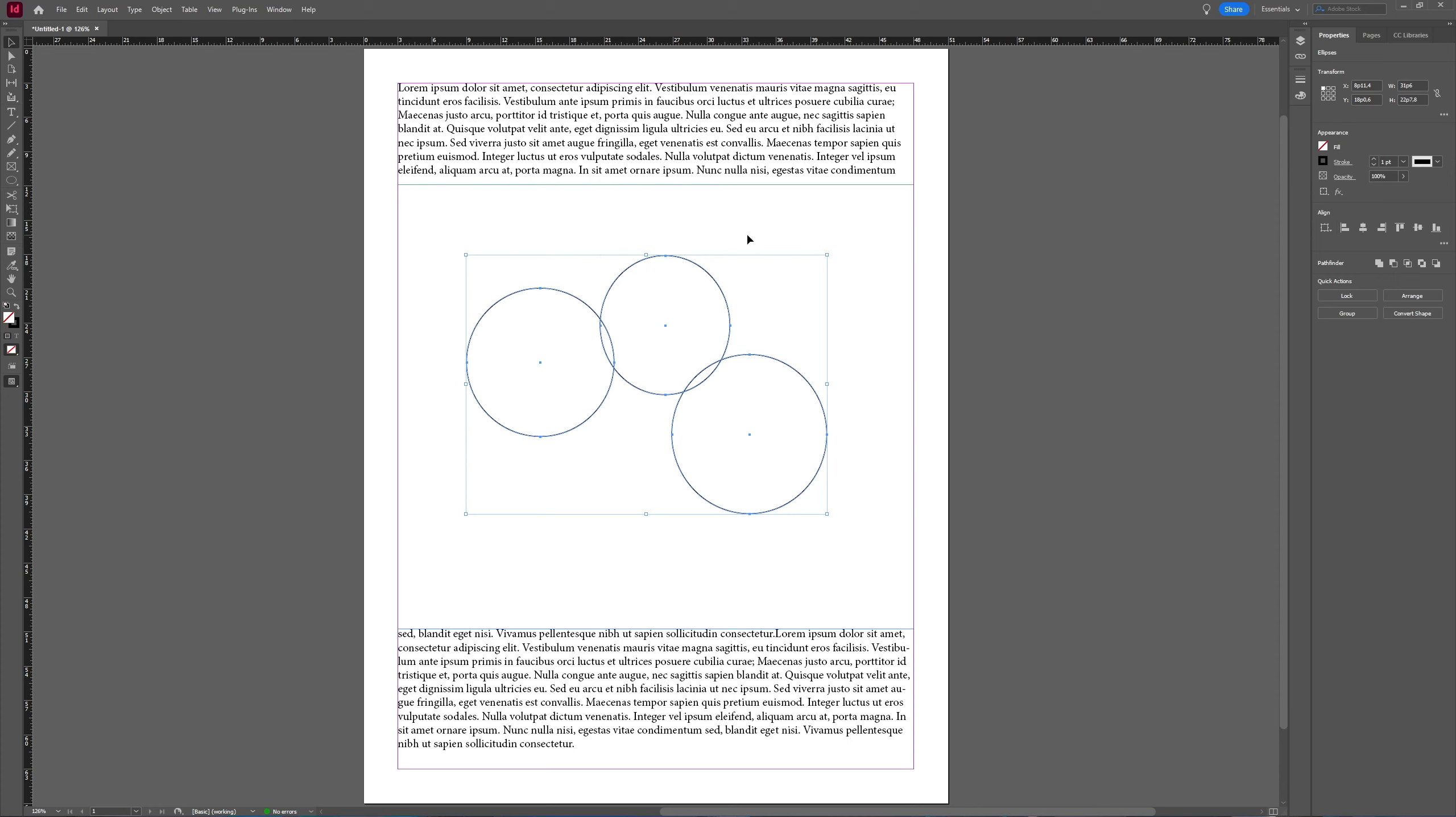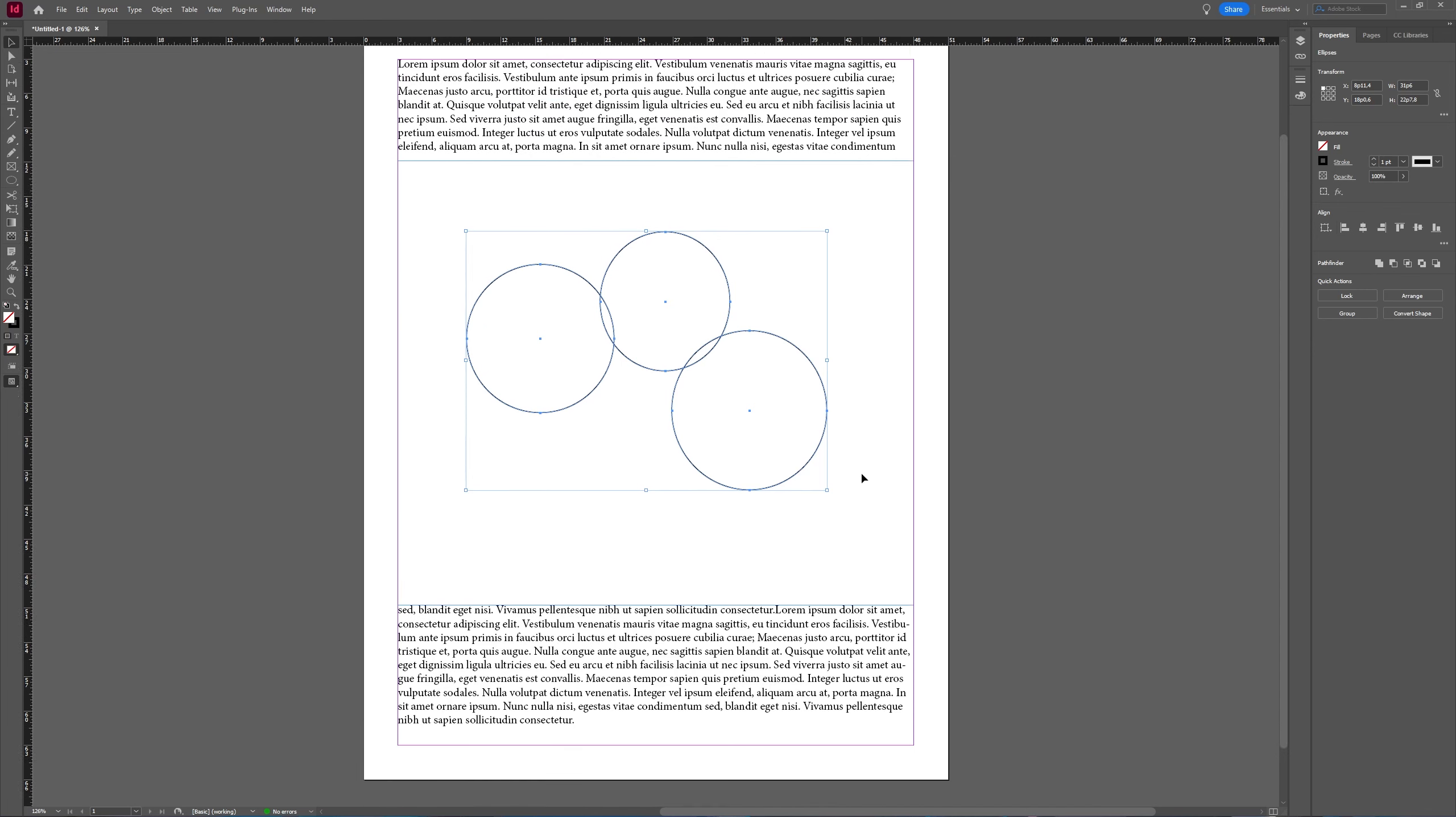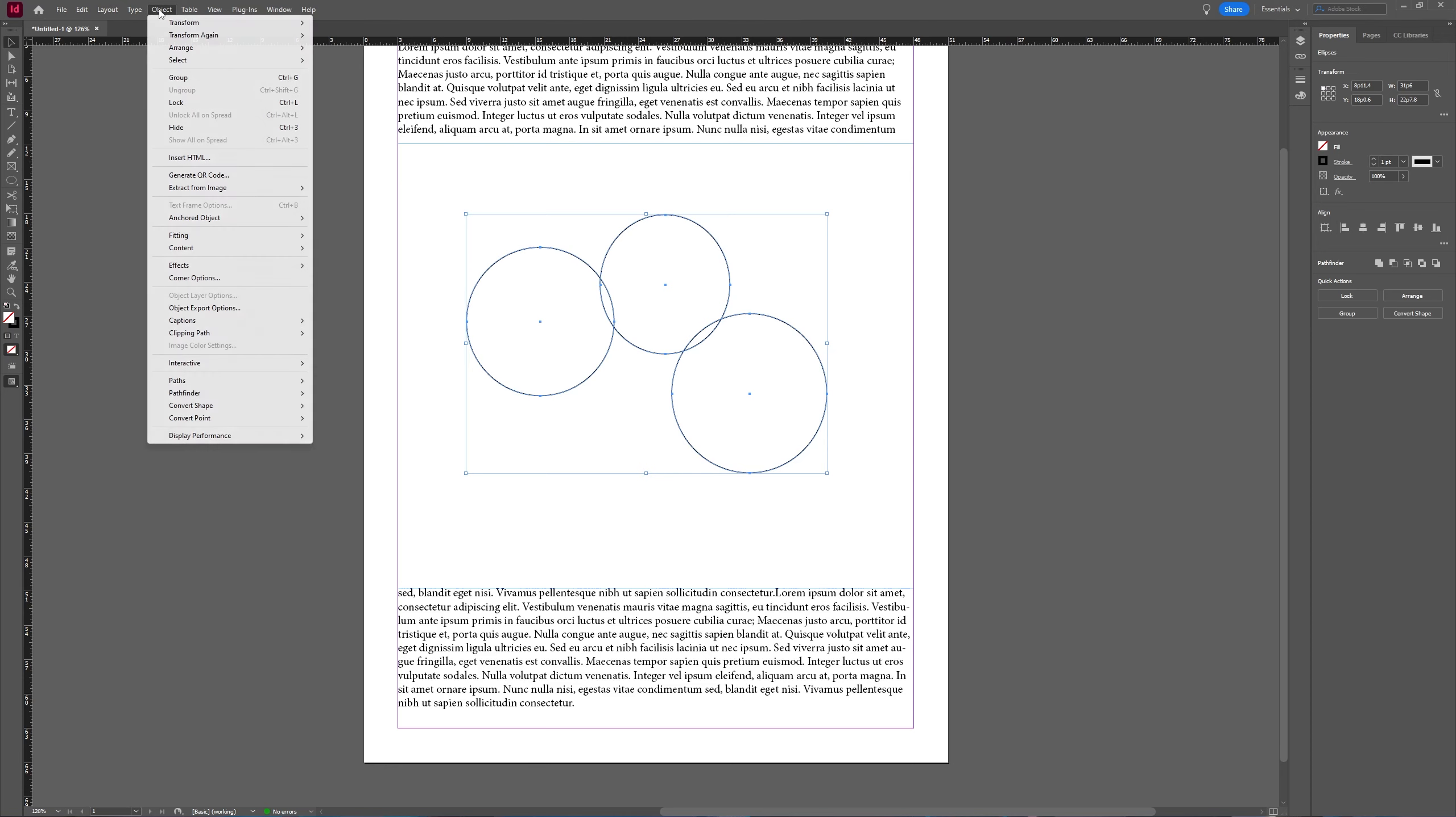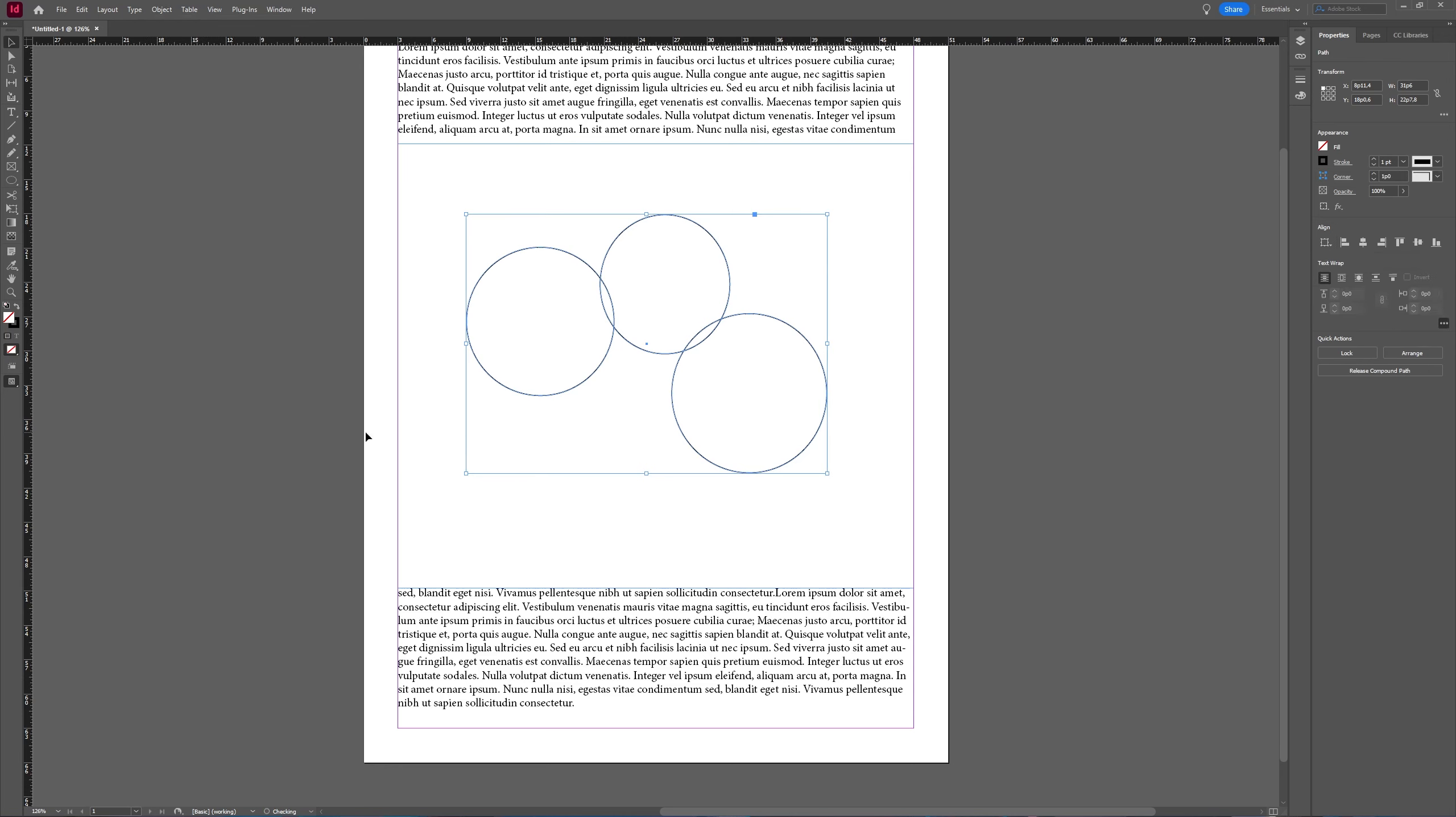Once again, if you have an image already inserted into your document, you can Control Command X to cut it and place it into, or you can select your object. And when you have them all selected, you can go to Object, Paths, and choose Make a Compound Path.